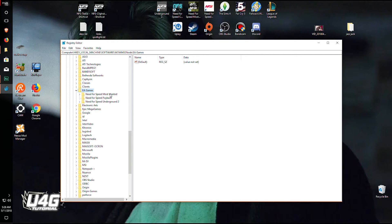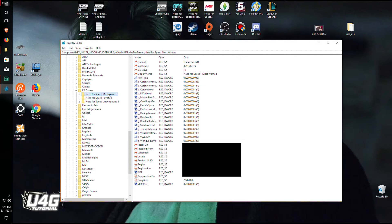As you can see these are the Need for Speed games installed currently. Click on this Most Wanted because this is what you need.